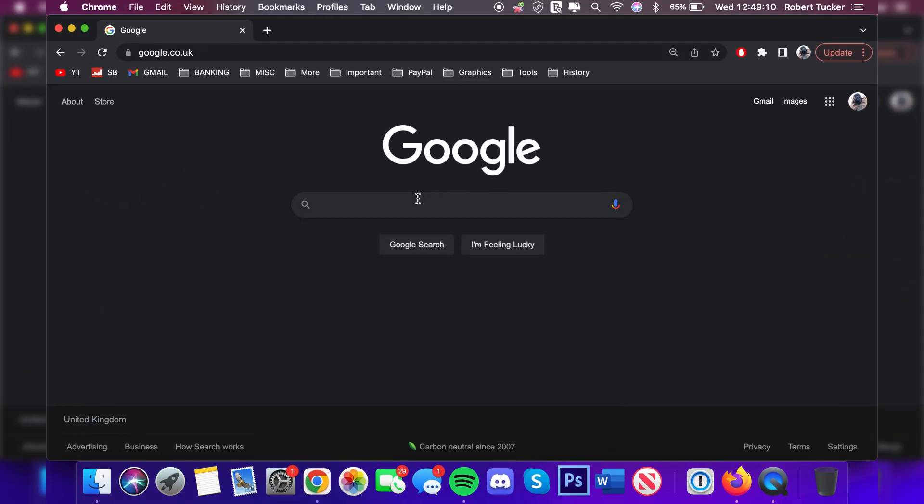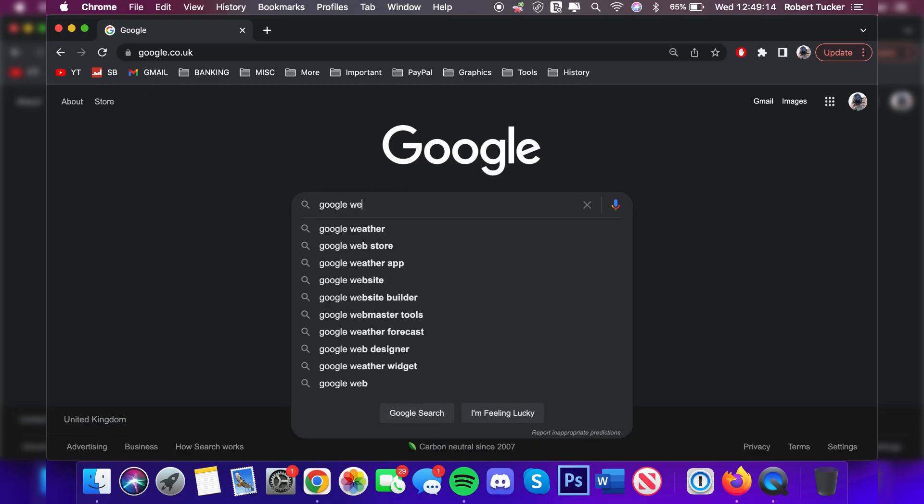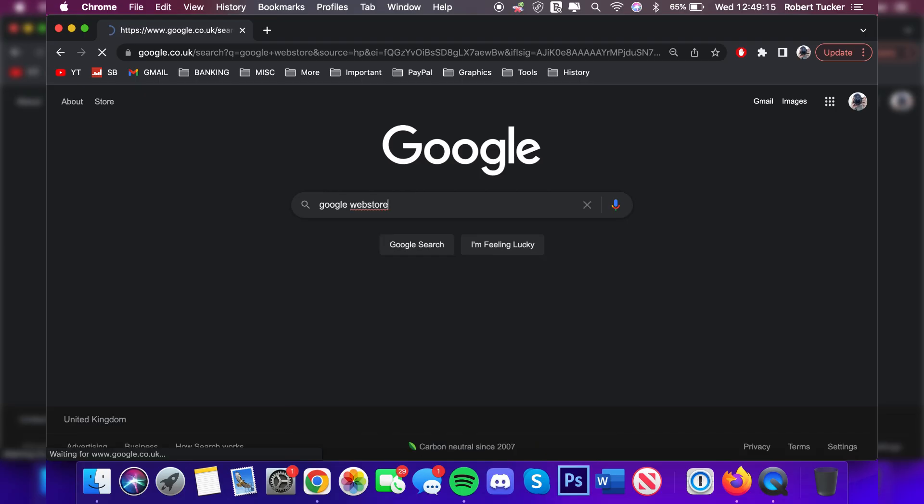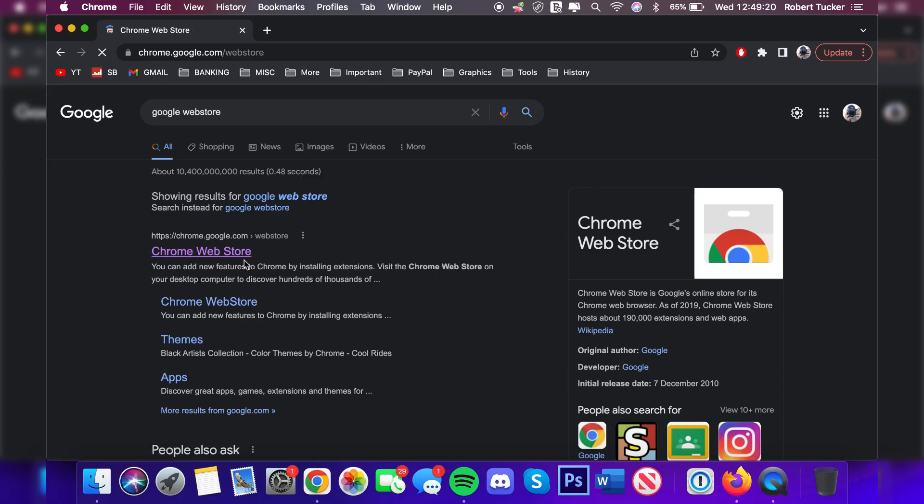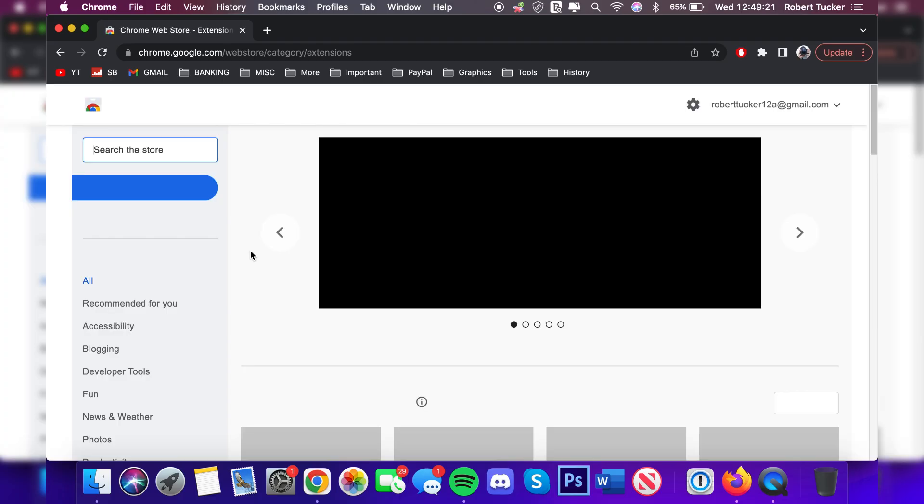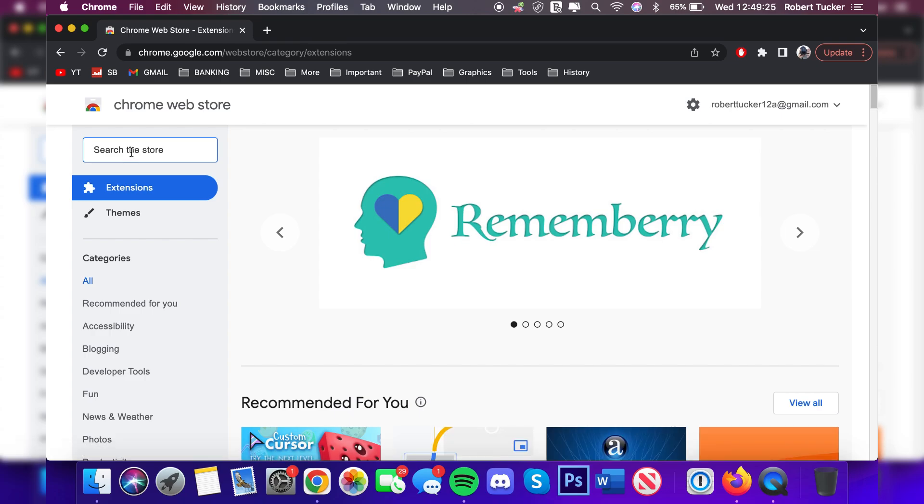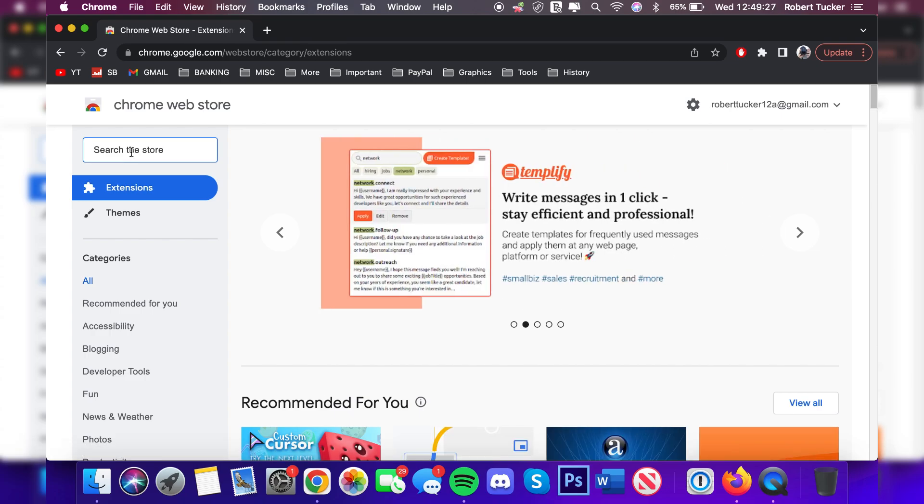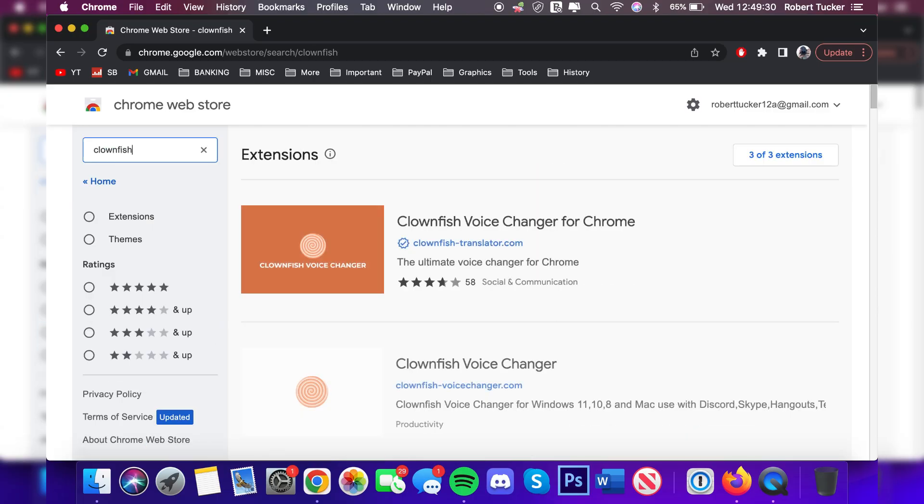All you want to do is search for the Google Chrome Web Store. Search 'Google Web Store' just like so and press Enter. Make sure you come to chrome.google.com and it says Web Store. Here we are. All you want to do is come to the top left where it says 'Search the store' and search for Clownfish.